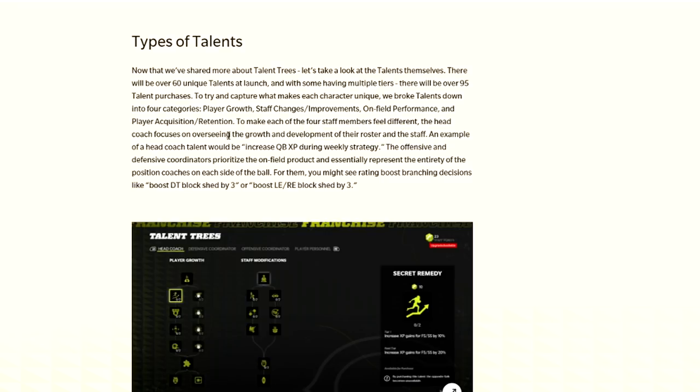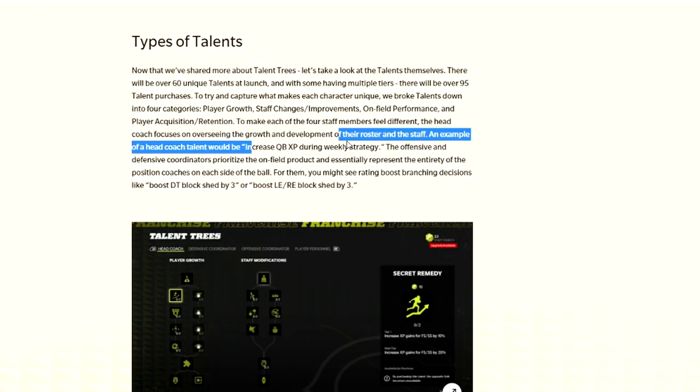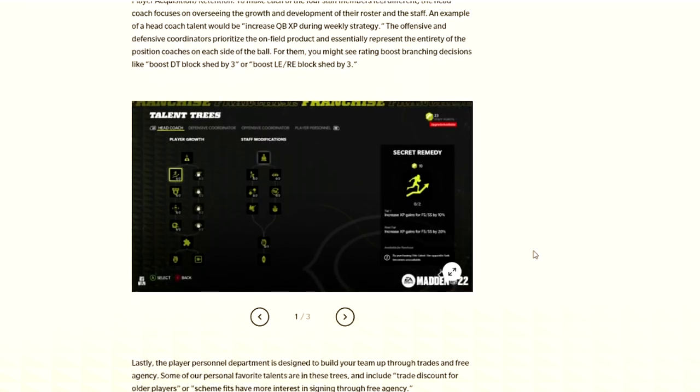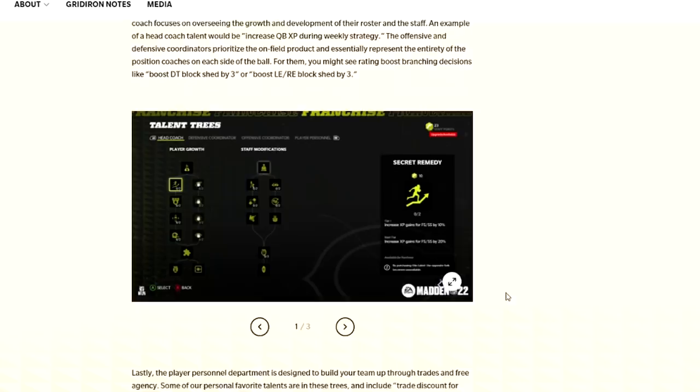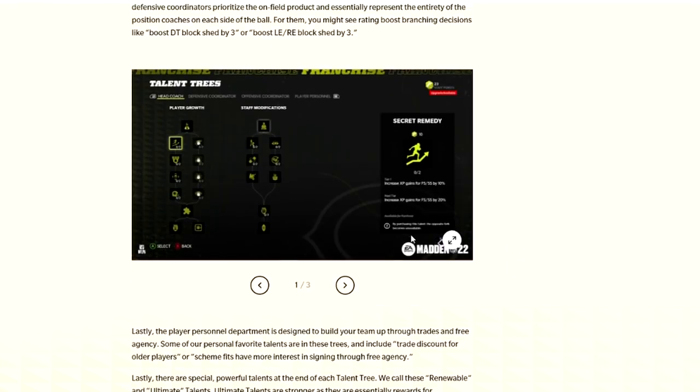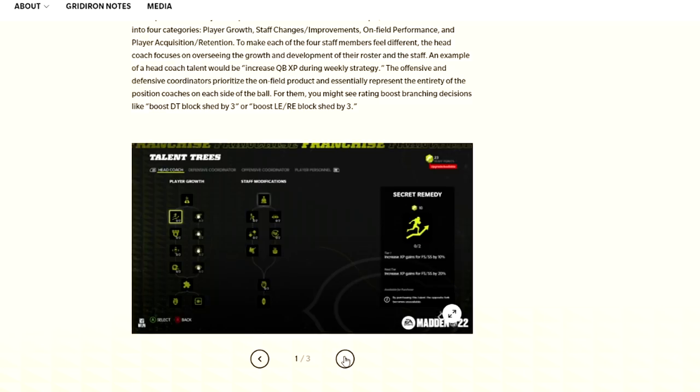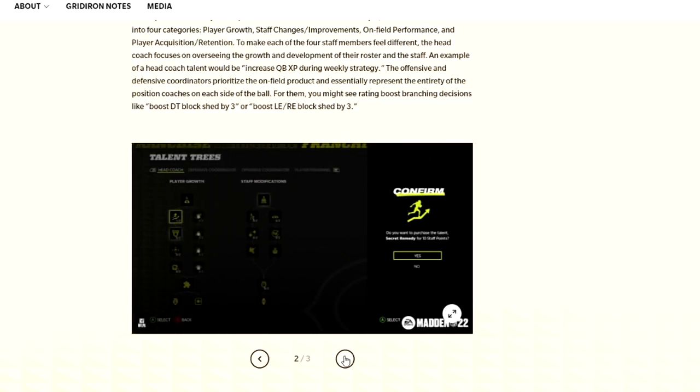The head coach oversees the growth and development of their roster and staff. The offensive and defensive coordinators prioritize the on-field production. So it seems like the coaches are for XP, the coordinators are for actual boosts. As you can see here, a boost DT block shed by three, or boost left-end block shed by three.